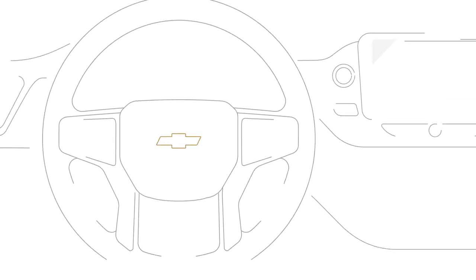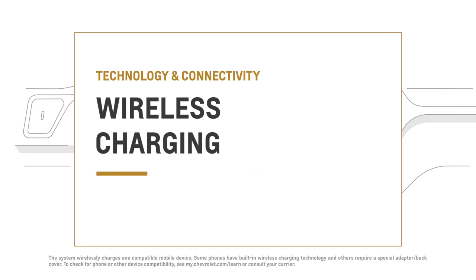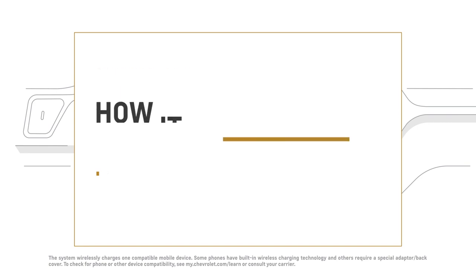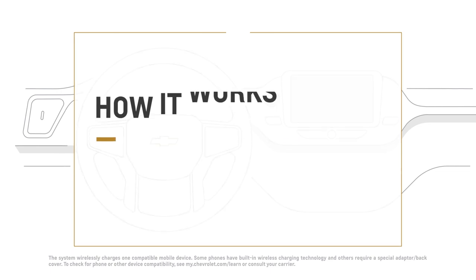Available wireless charging lets you charge your compatible smartphone while driving without having to plug it in. So there's no need to worry about remembering a charging cord or purchasing an additional charger for your car.